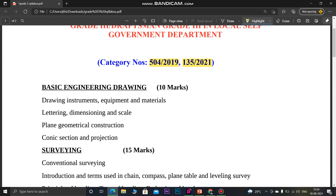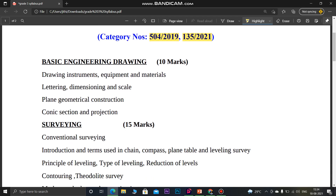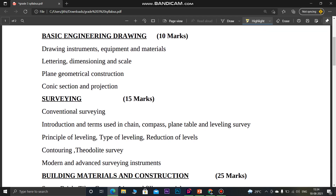When you look at Basic Engineering Drawing, it carries 10 marks. The topics include conic sections, plane geometry, drawing instruments and equipment — only basic engineering drawing topics are covered.